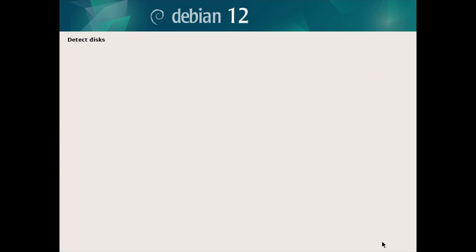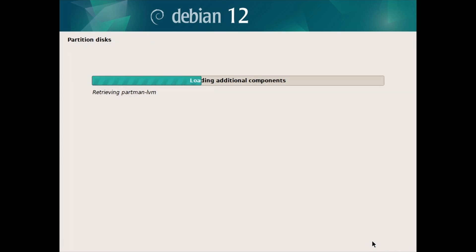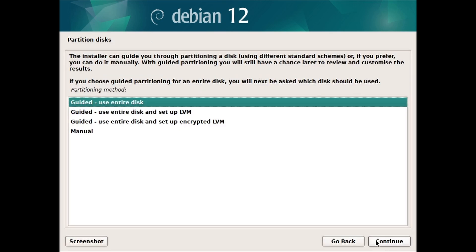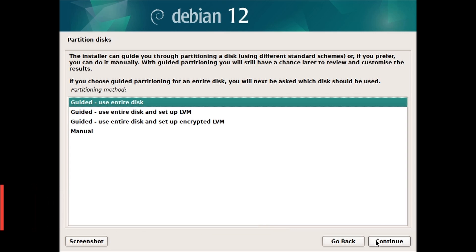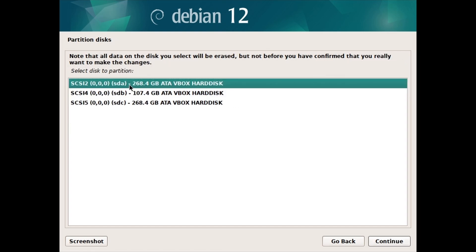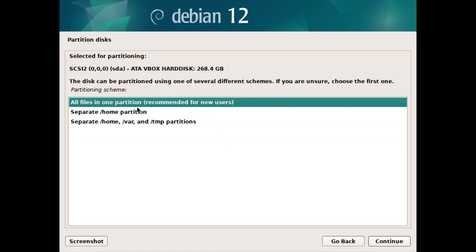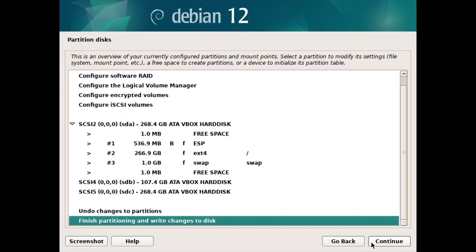Detect Disk — click on Continue. Partition Discs — click on Continue. Now let's partition the disk. We will be installing Debian on its own disk. Disks in Linux will show as SDA, SDB, etc., or NVMe0N1, NVMe1N1, etc. Partitions will show as SDA1, SDA2, etc., or NVMe0N1P1, NVMe0N1P2. Choose the partitioning method: Guided — Use entire disk, then click on Continue. Choose the disk and click on Continue. Keep the default option, All files in one partition, and click on Continue. Debian will then partition the disk automatically.